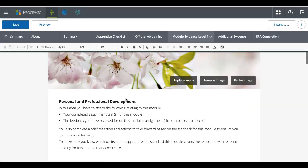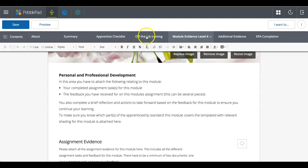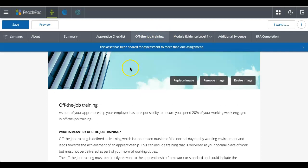So there are other, there's tables that you can complete and things like that. If I go to this tab, the off the job training tab.